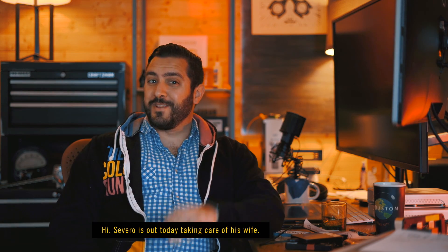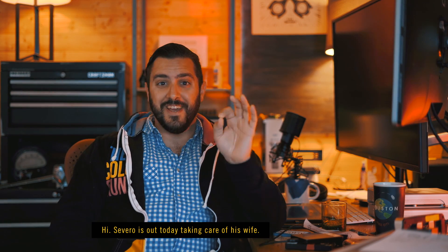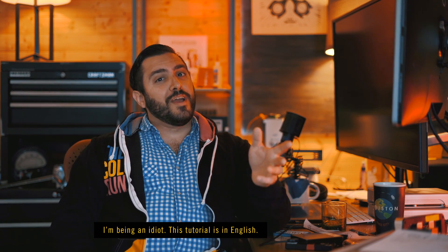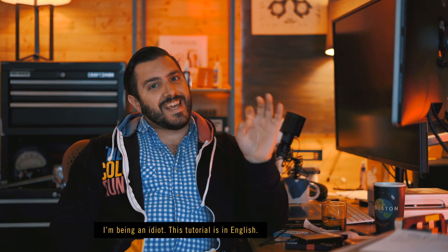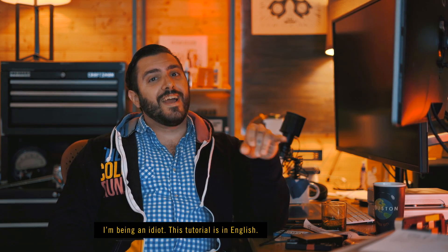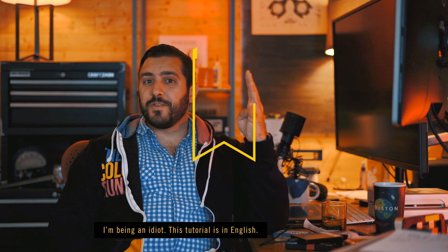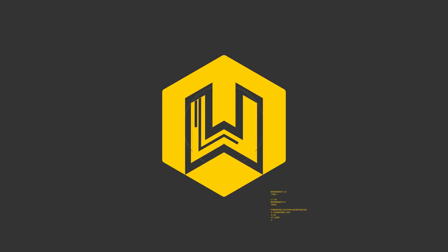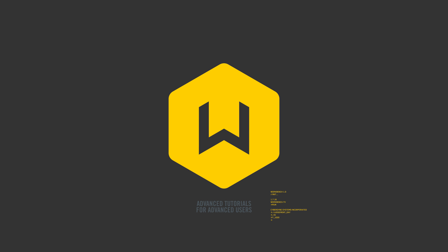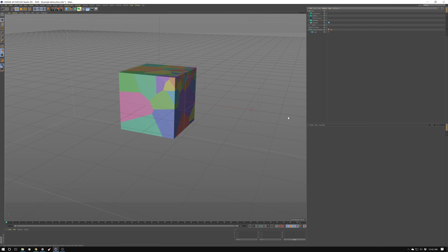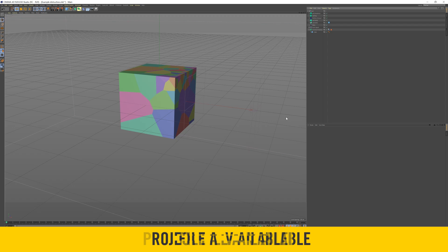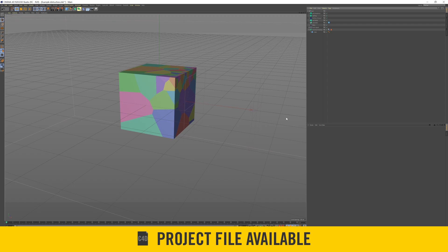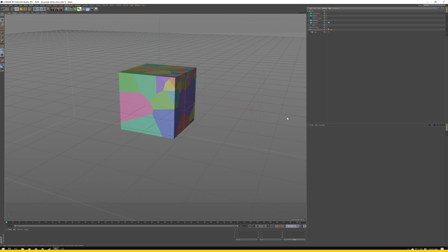Hola, soy totalmente severo, y hoy vamos a hacer algo en C4D. Thanks, Joe, for whatever that was. Today we're going to take a look at using the Voronoi fracture in conjunction with X particles to create an interesting reveal. Let's jump into it.